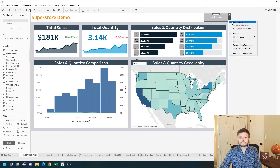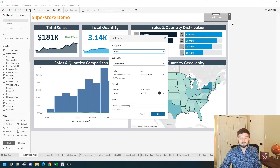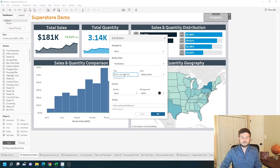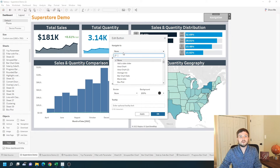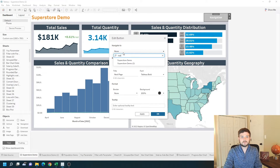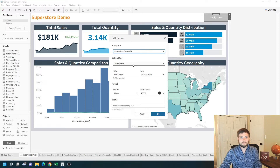I'm going to edit this button and change the name to 'next page'. I want the button to navigate to Superstore 2. Click apply.